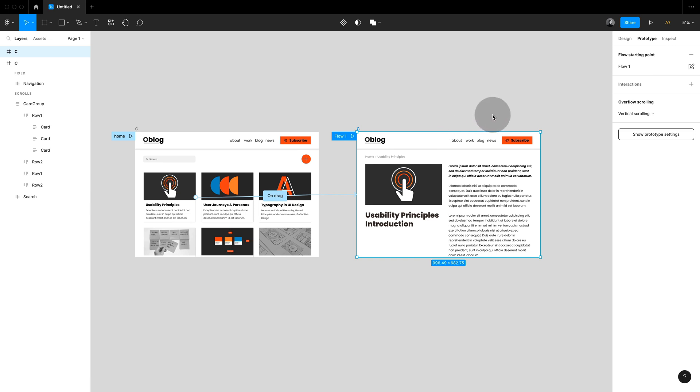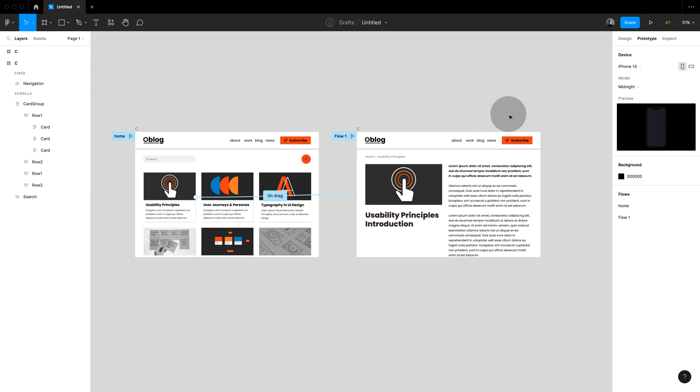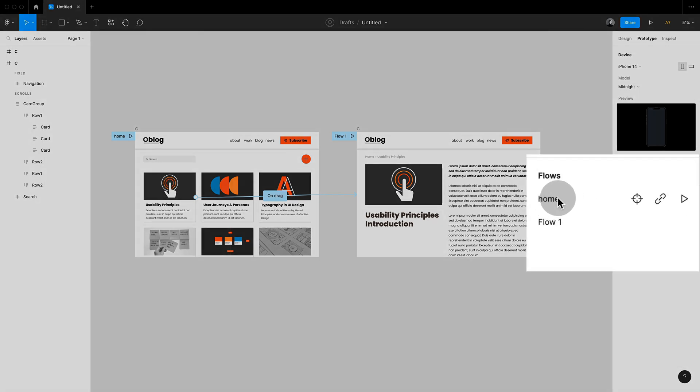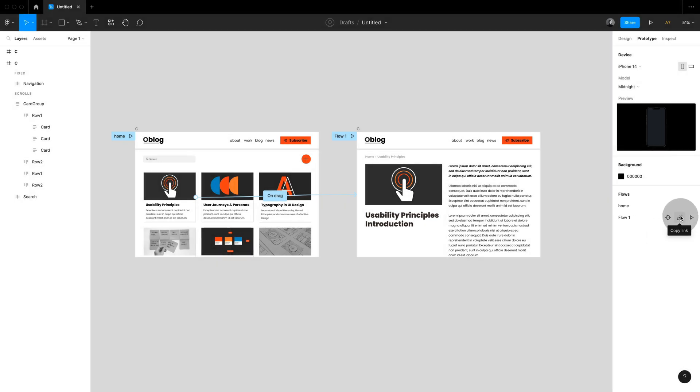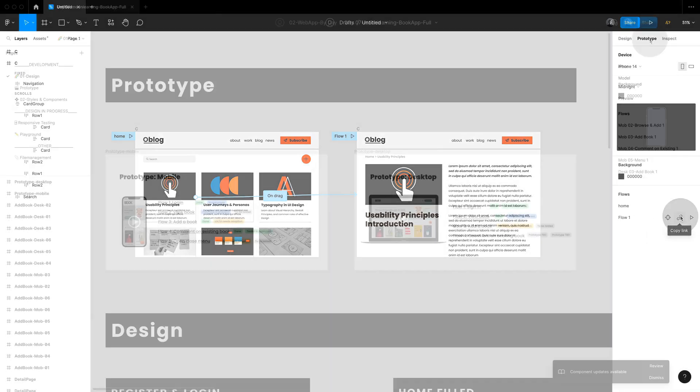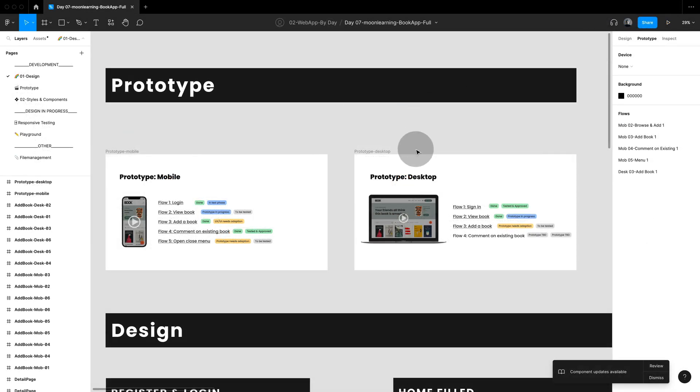You can also add more flows anywhere in your design. If you click on the canvas while still in prototyping mode you get an overview of your flows. And this is the interesting part because here you can not only jump to the selected flow but also copy a direct link to the flow.